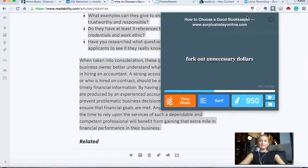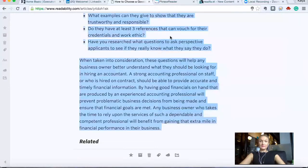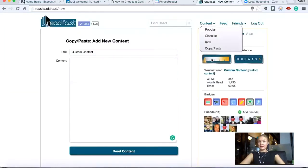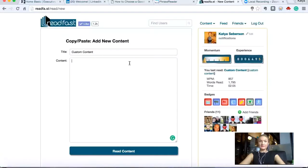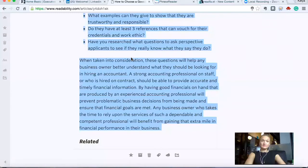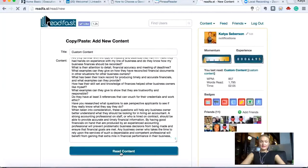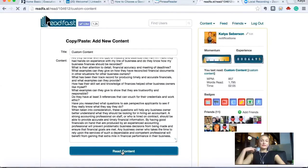Another way to read this article is to go to a website called Readfast. In the content section, they have a copy and paste function. Go back, highlight the text, Ctrl+C to copy, then Ctrl+V to paste, and press 'Read Content.' We're going to read it in a slightly different way — it's also RSVP.